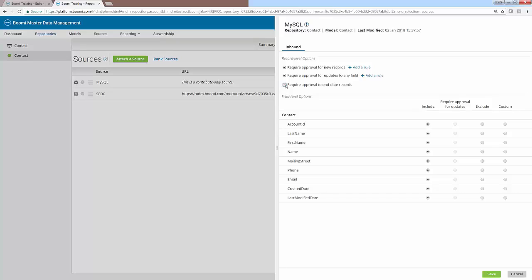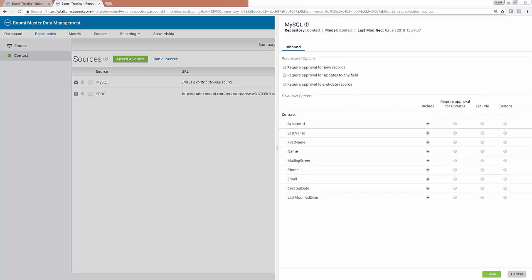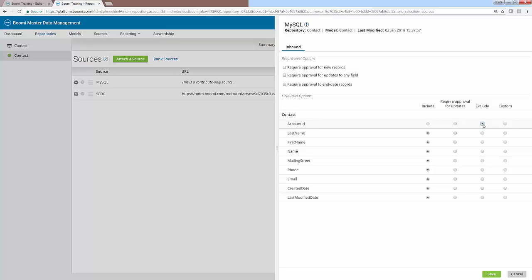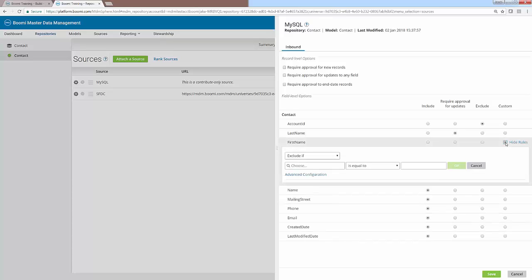For the MySQL source, we're actually going to keep all three of these unchecked. Within the field level options area, we can choose to include or exclude any of the fields for a particular source within a particular model. This can be very useful if you need to collect sensitive information that must be included in the golden record but cannot be shared with the specific source. You can easily select the exclude node here, which will disable that field from interacting with that particular source. You can also require approval updates on a field by field basis by selecting the node in the middle column for any field. And finally, you can even create a custom rule per field by clicking underneath the custom column. The logic works much like the business rule shape, allowing you to automatically exclude or require approvals if certain circumstances arise. Your ability to master your data is only limited by your own creativity.